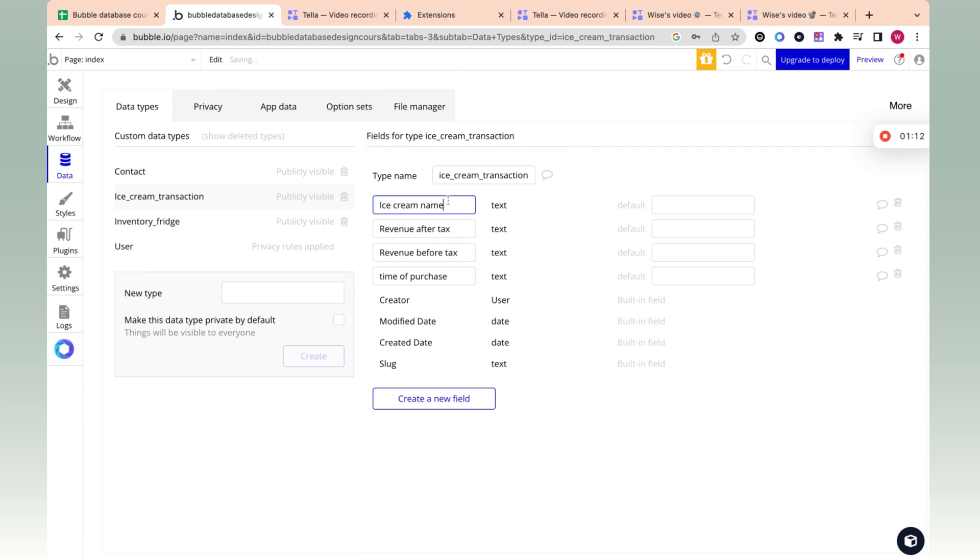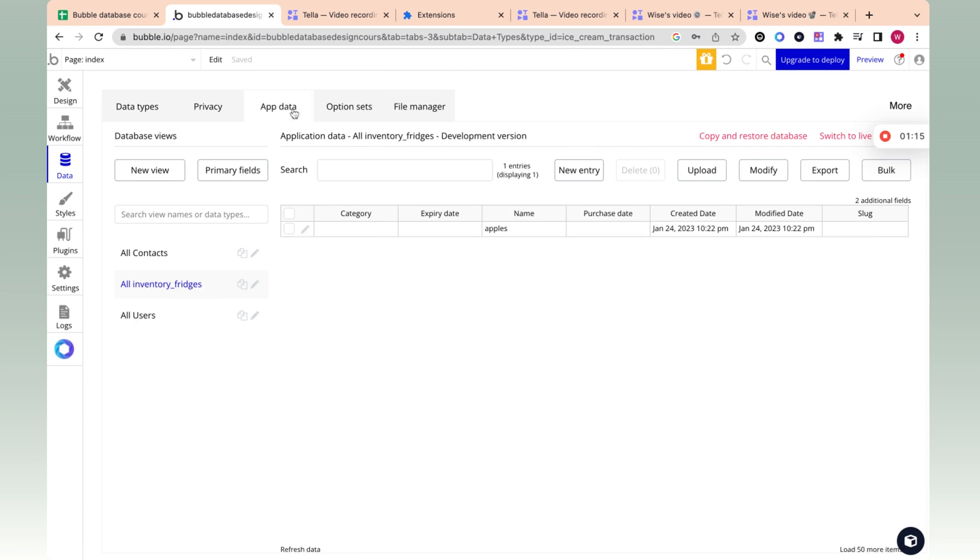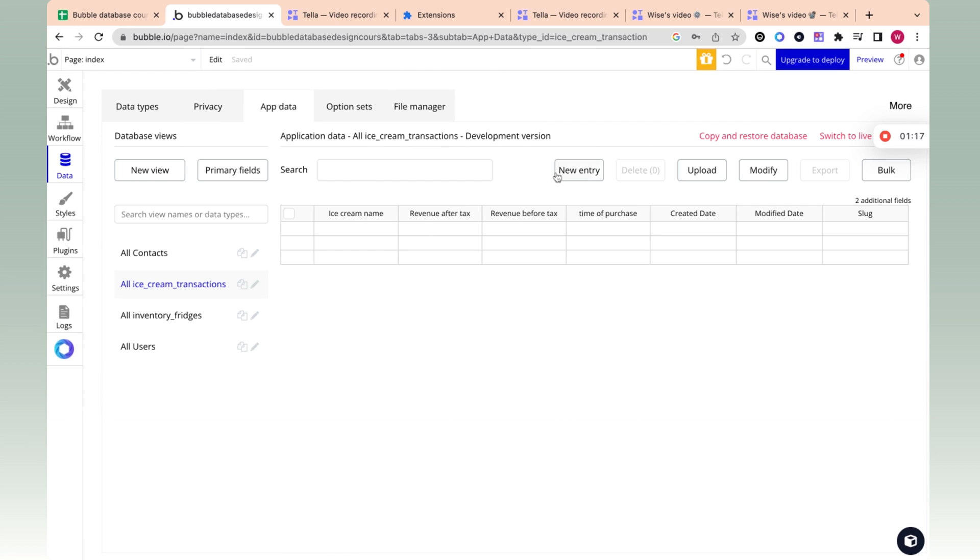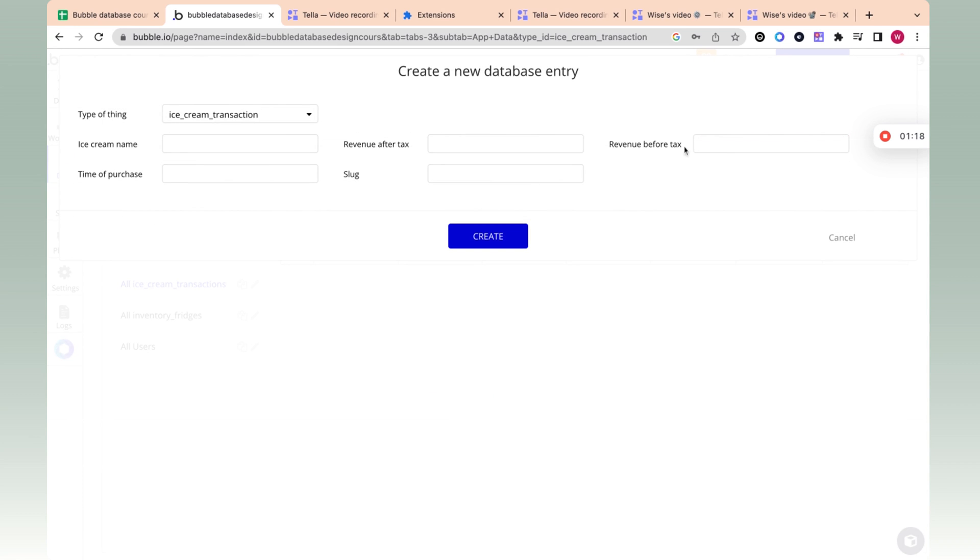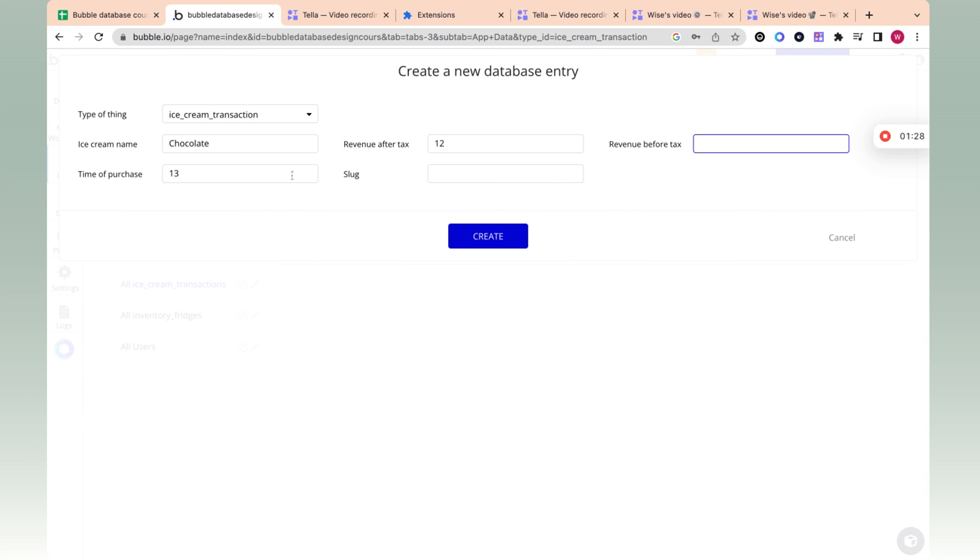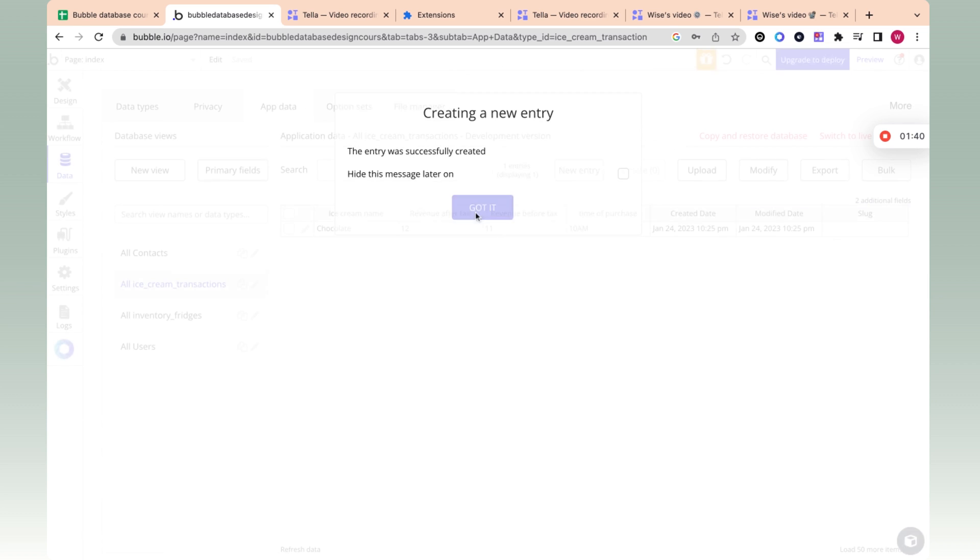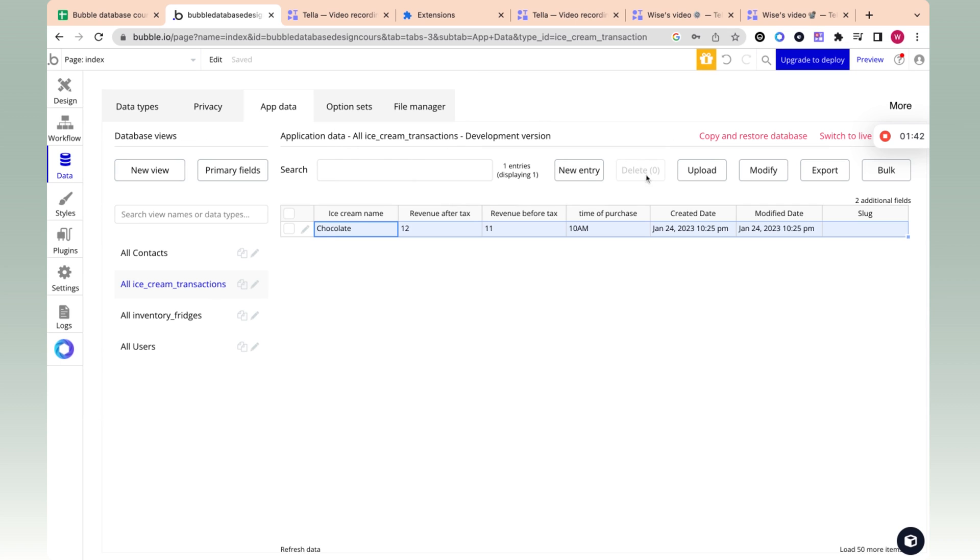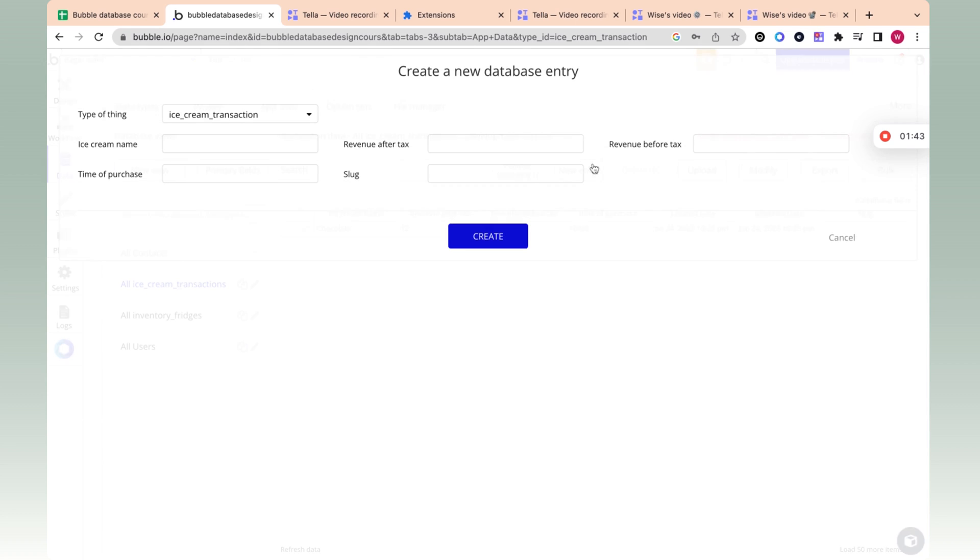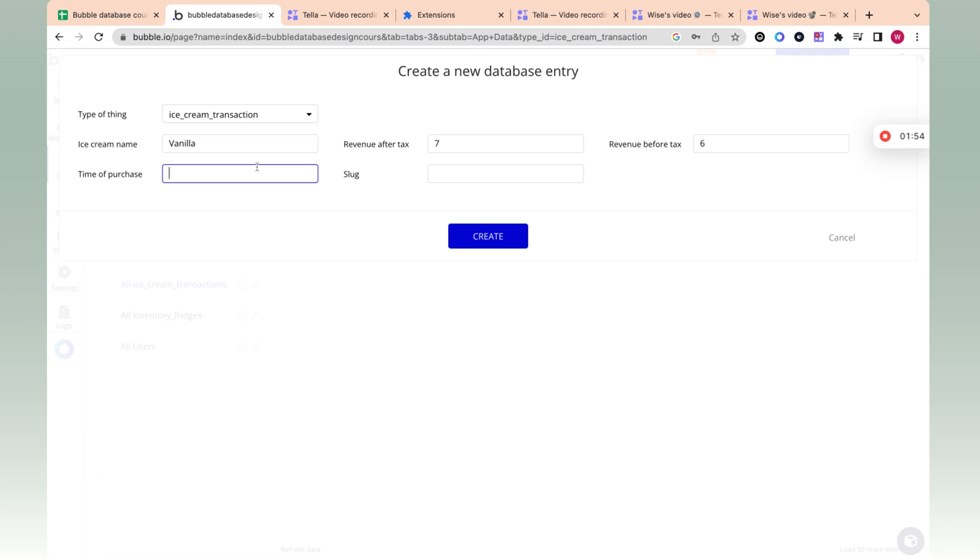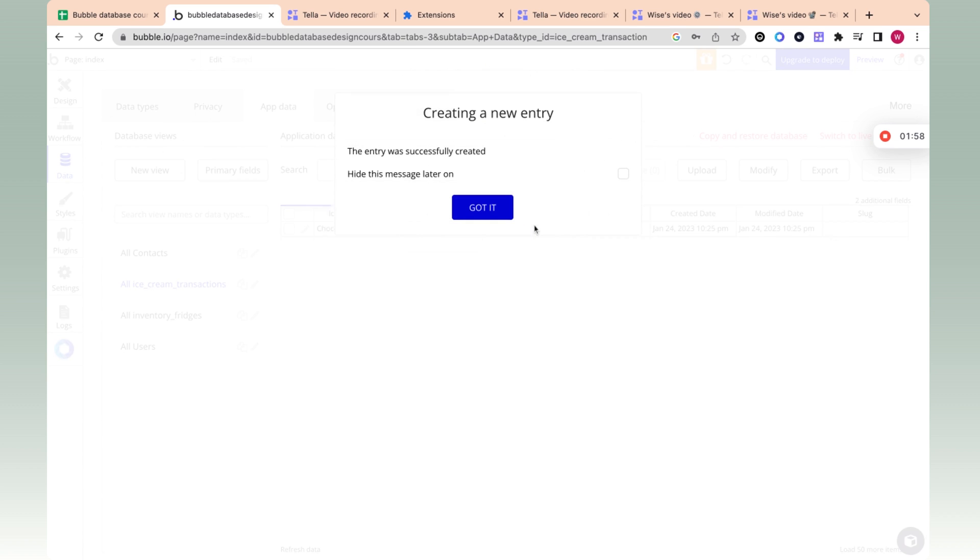All right. So now we created the fields, which were the columns. We have the data type and now let's just create an example record and we can create two records. And then revenue before tax will be 12, revenue after tax will be 13. No, time of purchase is going to be 10 AM and revenue before tax will be 11, which will be less than revenue after tax. And I click create, and I have a record over here. I can create one last record. Vanilla - revenue after tax will be $7, revenue before tax will be $6, and the time of purchase will be 11 AM. And that's how I have multiple records.